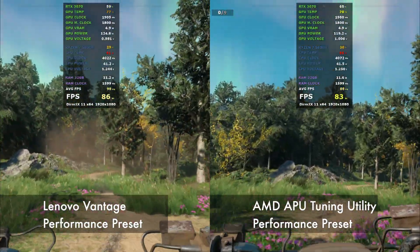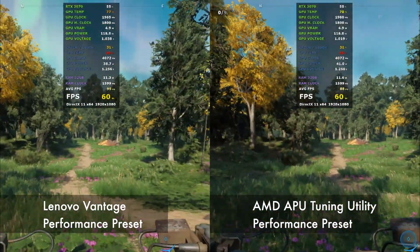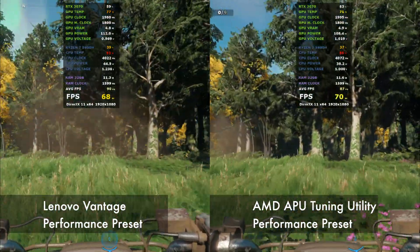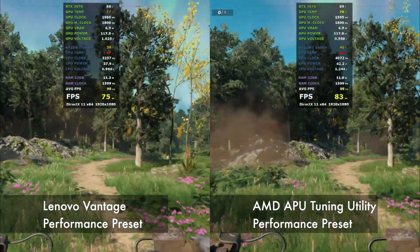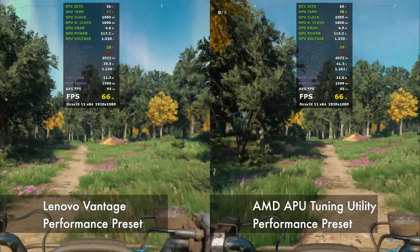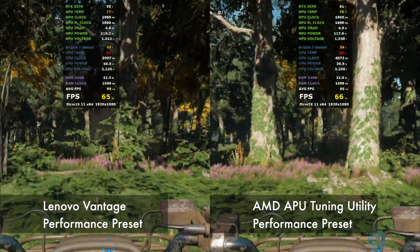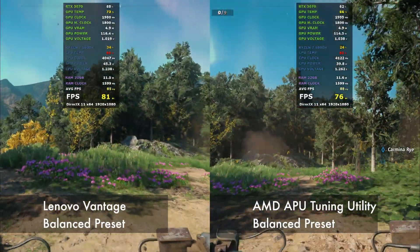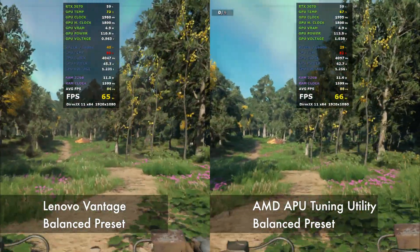Things change a bit when there is action. For the Lenovo Performance side, the temps jump to 77°C while the AATU side fluctuates between 70 and 71°C. The CPU hit 95°C for the Lenovo and bounces from 88°C. Meanwhile, the AATU side is looking good, reaching 88°C and staying in the 80s. Here we see a temp increase in GPU and CPU — the Lenovo side is hotter by 5 degrees on the GPU and the CPU is reaching 91°C. The AATU is looking good, staying in the 60s for the GPU and reaching 86°C for the CPU.